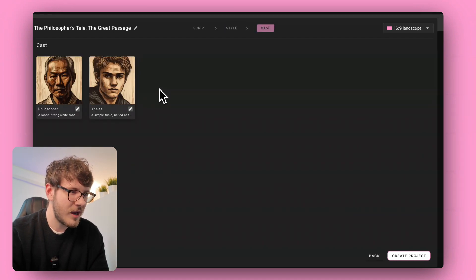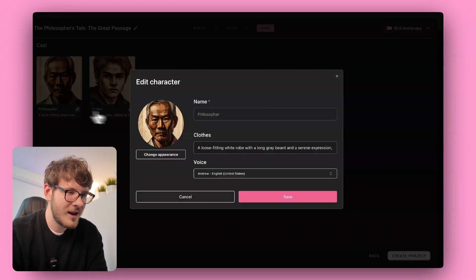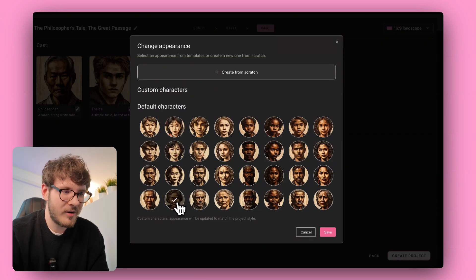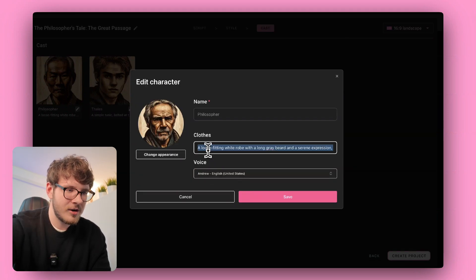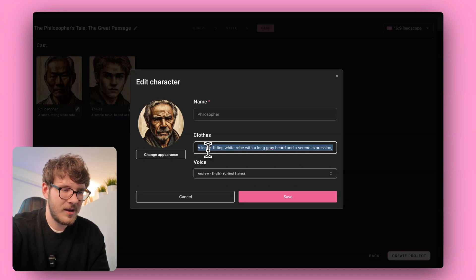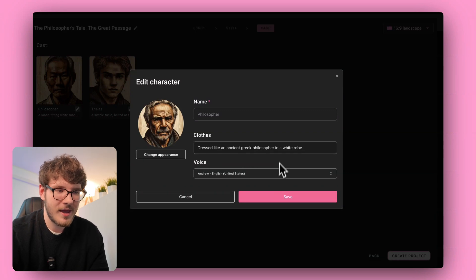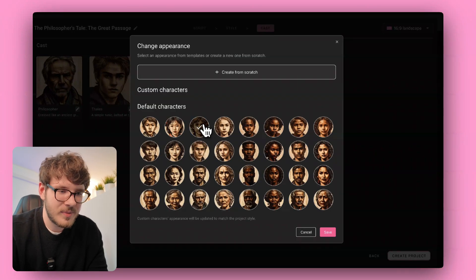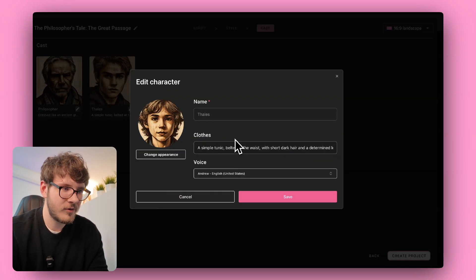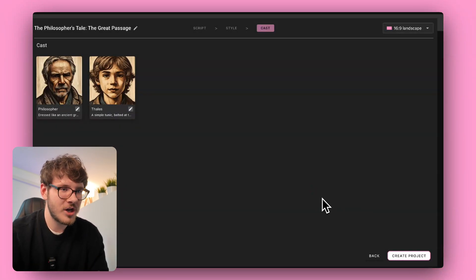Next we select the cast. The default characters didn't look like ancient Greek philosophers, so I searched and found one that fits better. I saved it and updated the clothes prompt to: an ancient Greek philosopher in a white robe. For the second character — a young boy — I picked a fitting one and kept the default clothes: a simple tunic belted at the waist. Now we generate the storyboard.